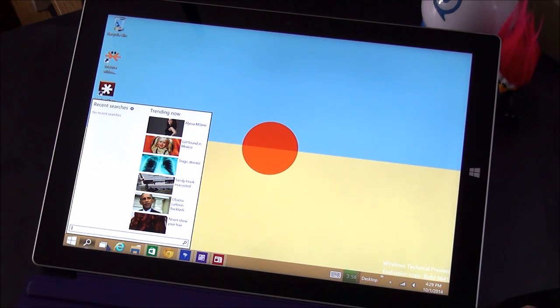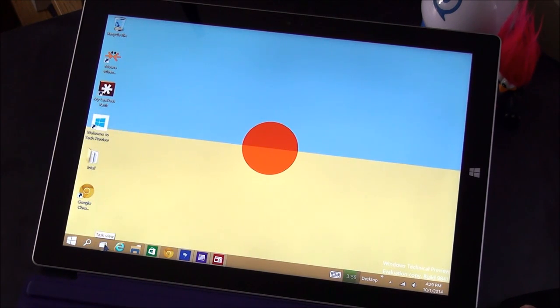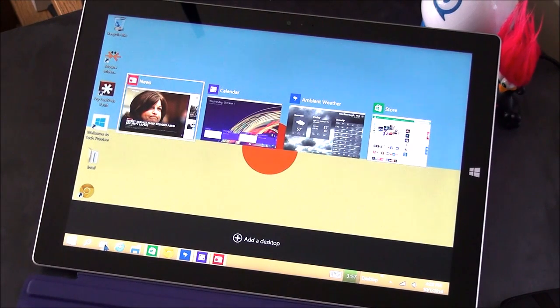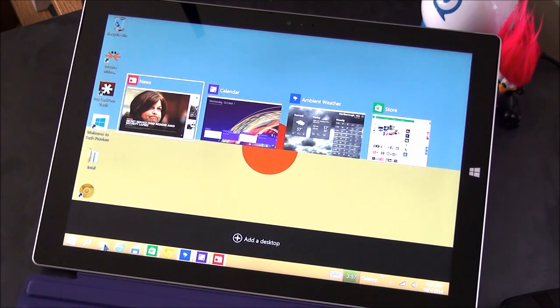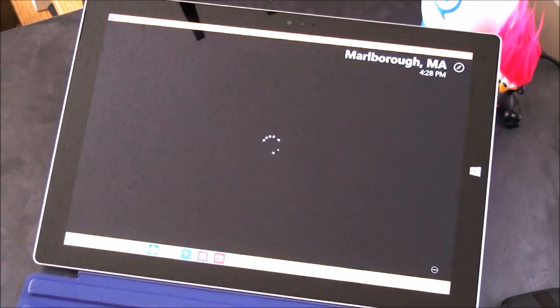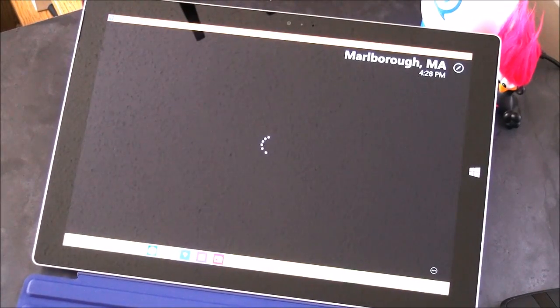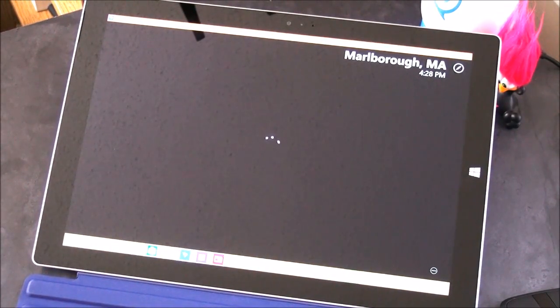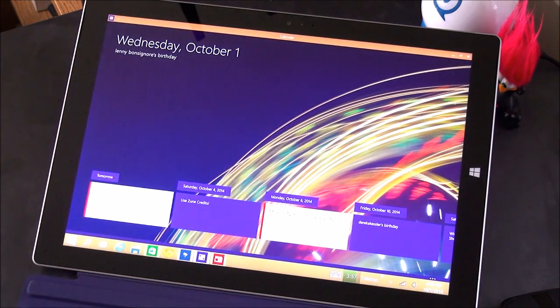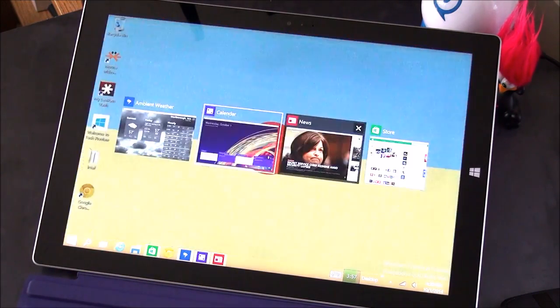Next to it also is a new app switcher, which is actually really cool. So you have your different task views here and you can see I have my different apps open and I can just tap and switch between them. You can also, of course, do the alt tab method and switch between apps that way.